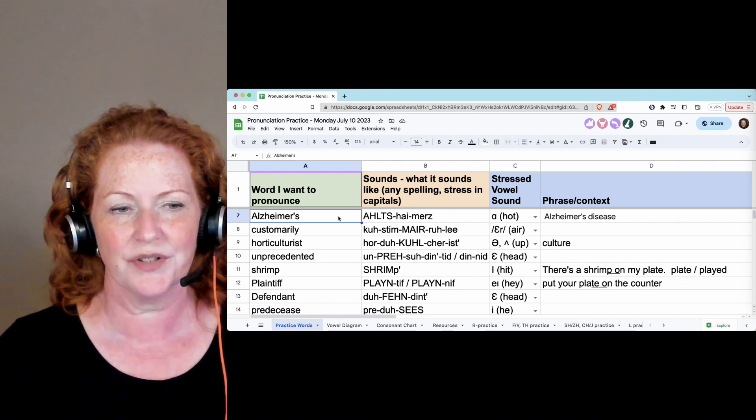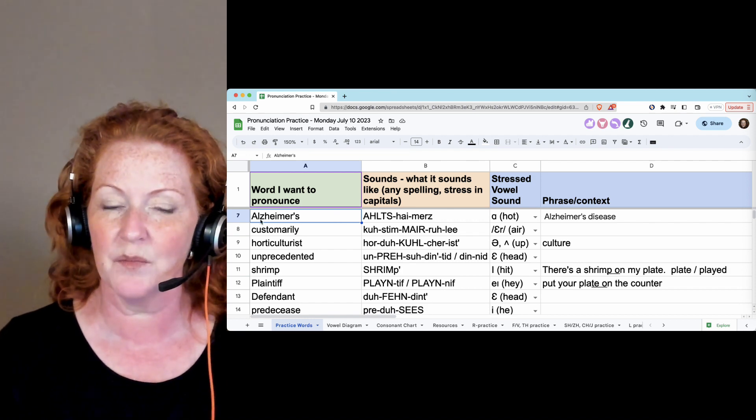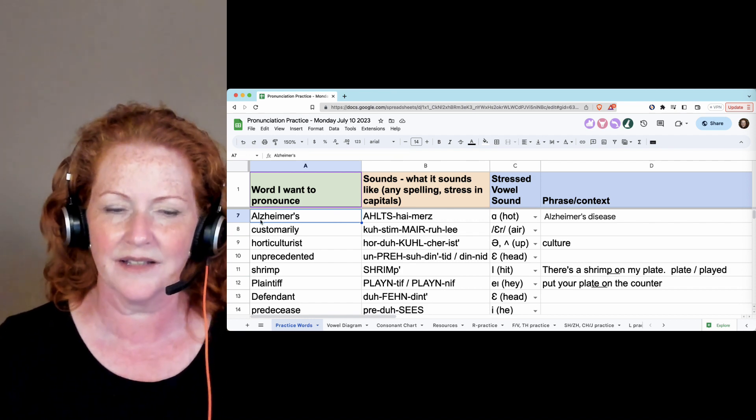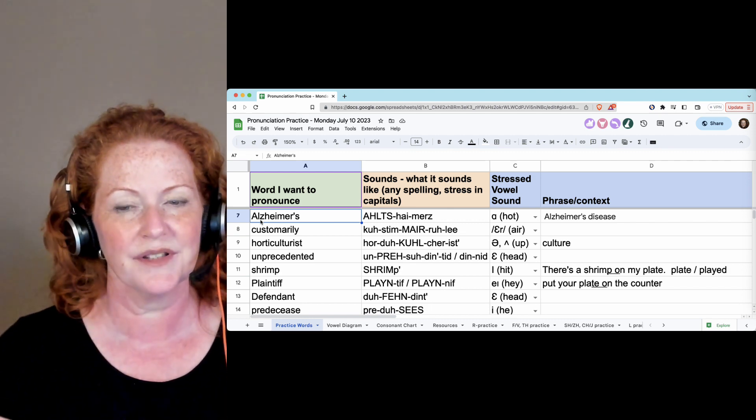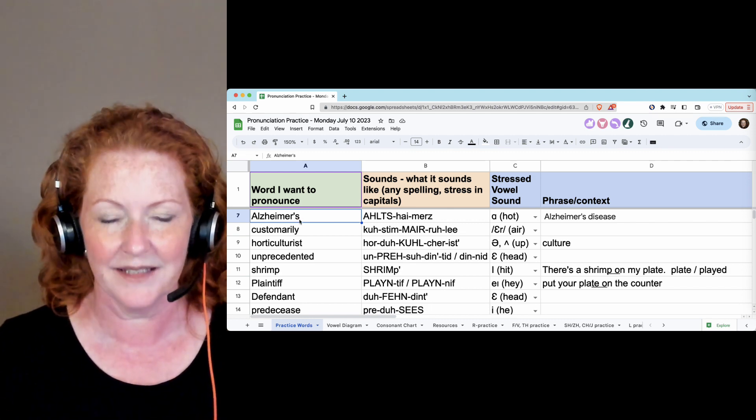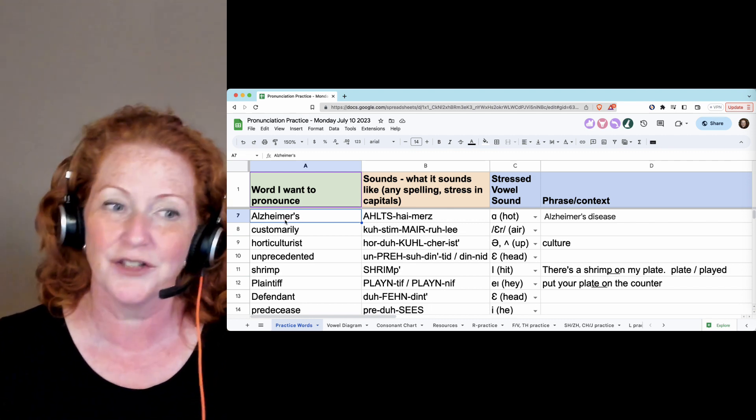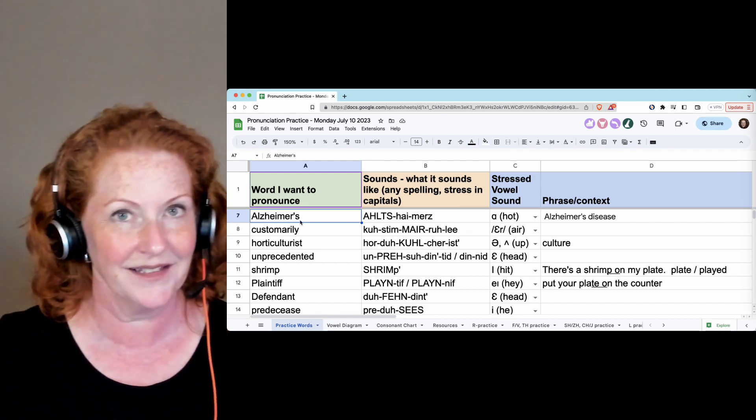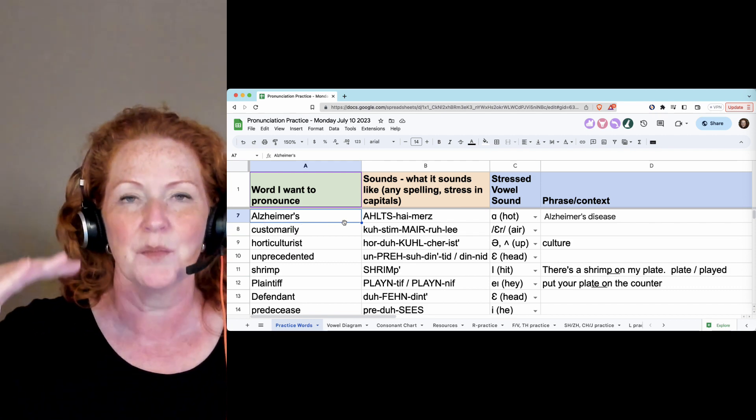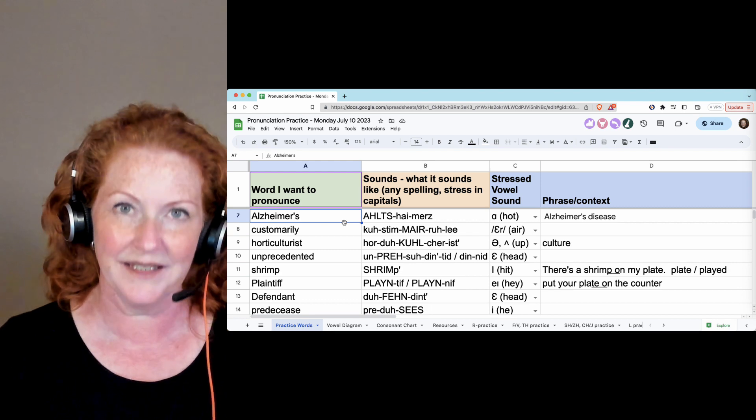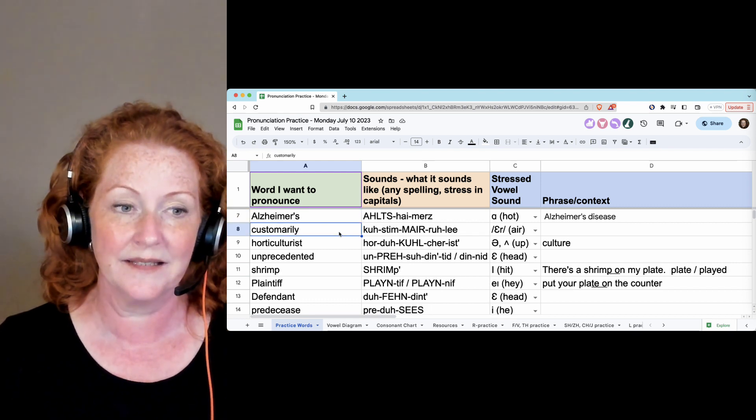Alzheimer's. It looks like a Z, but we do change it to a TS. Alts. Alzheimer's. And the final S is a Z. So this Z changes to an S and this S changes to a Z. Alzheimer's. Alzheimer's disease. Lots of Z's.